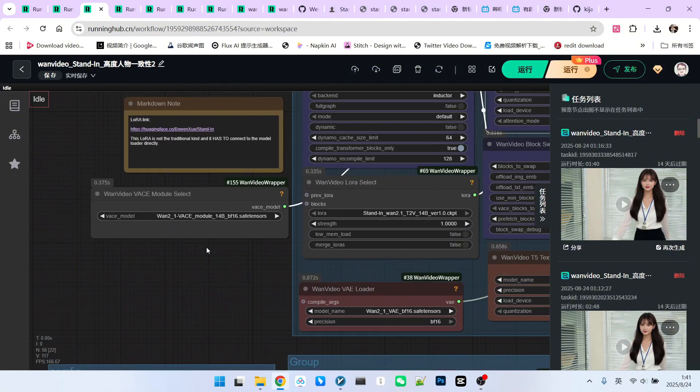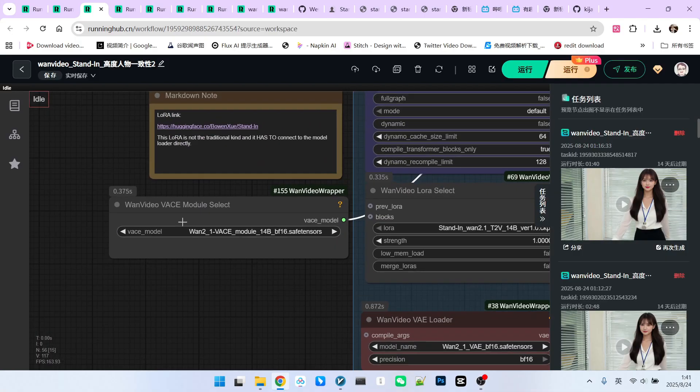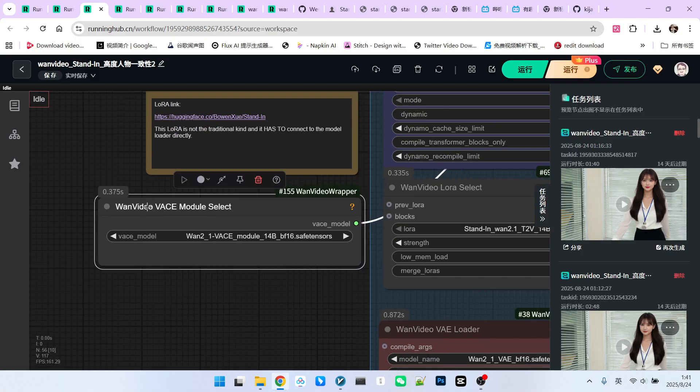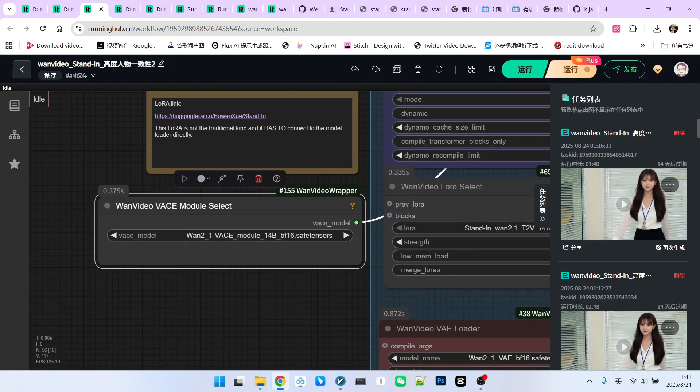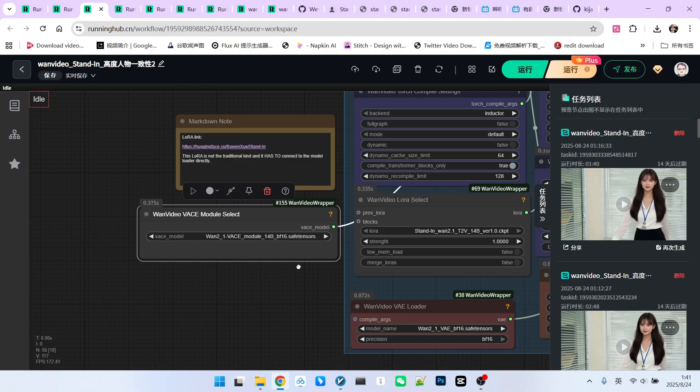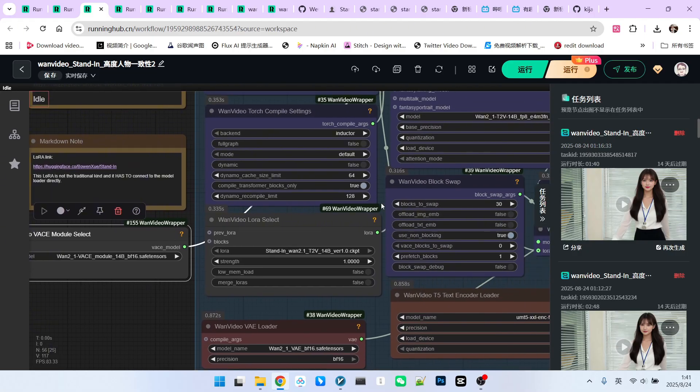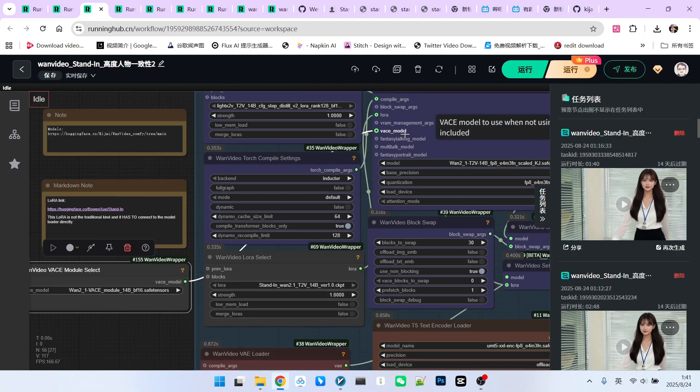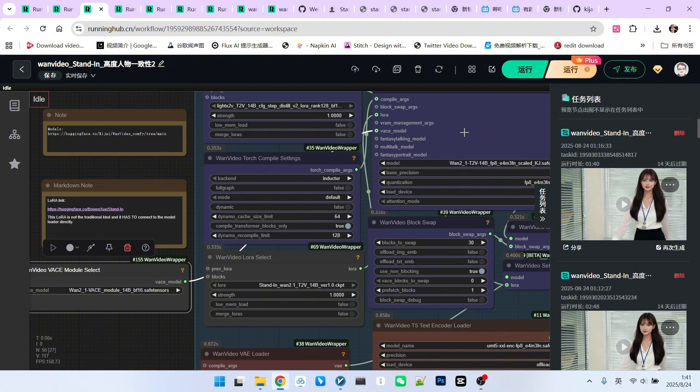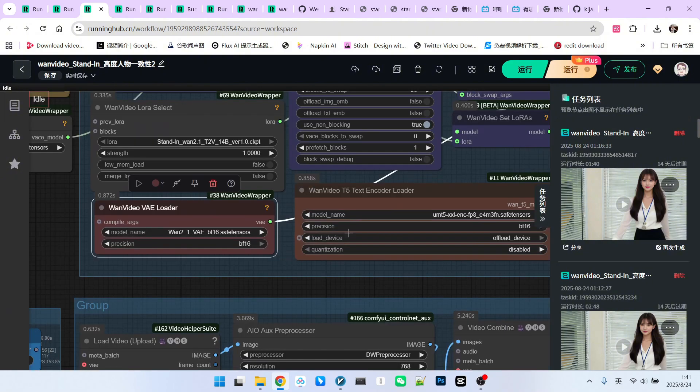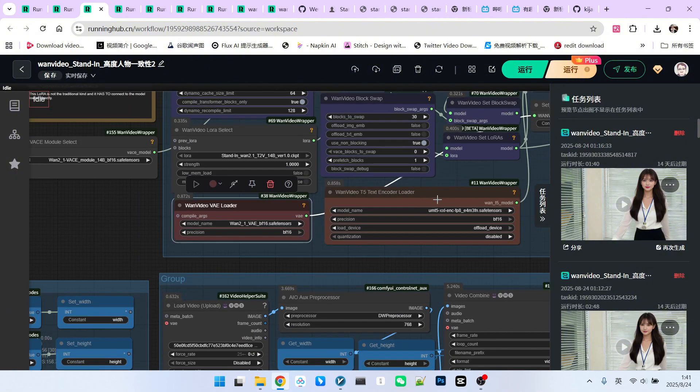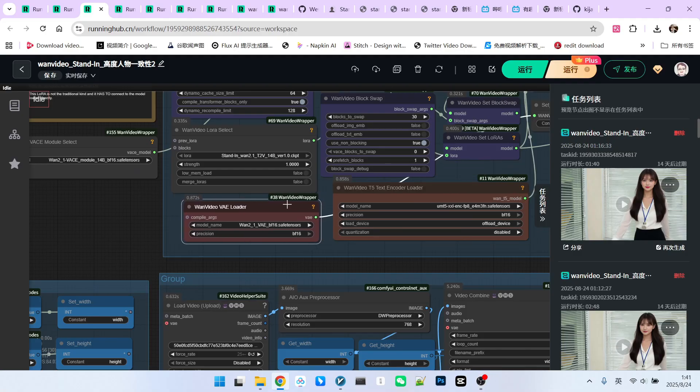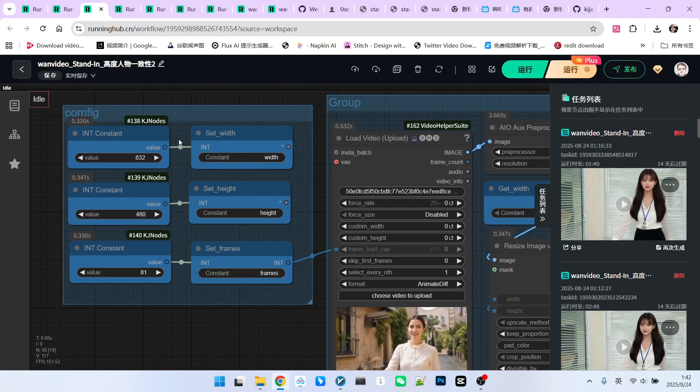VACE loader. A crucial node is the VACE loader. We use a VACE model based on 1.2.1-VACE-1-4B, which is in a modular form. We connect VACE to our main model via the VACE model input, text encoder, and VAE. These are standard components. Configuration is simple.